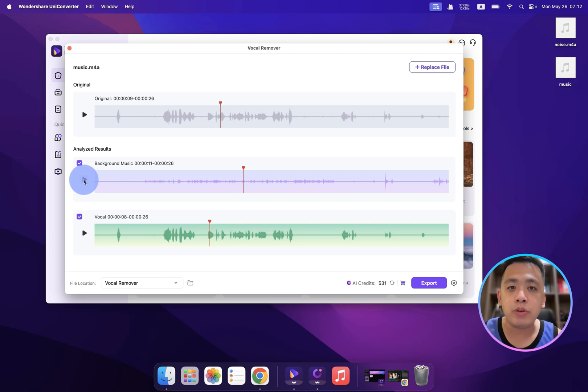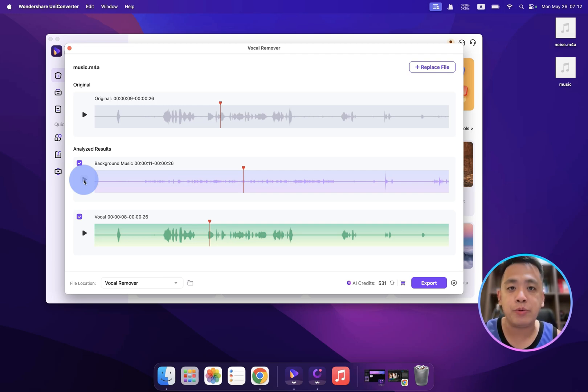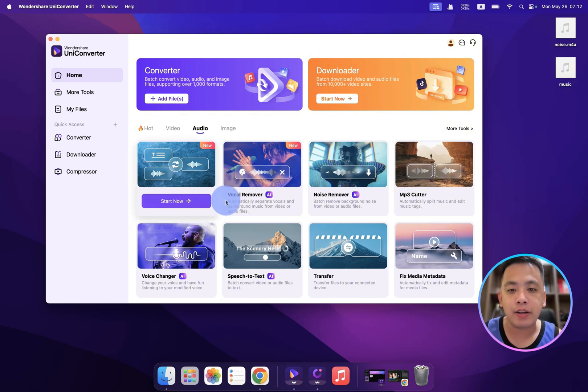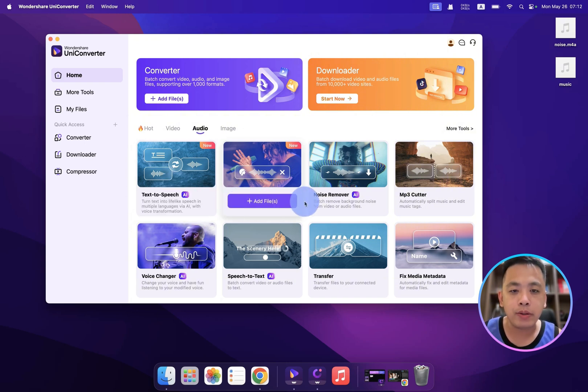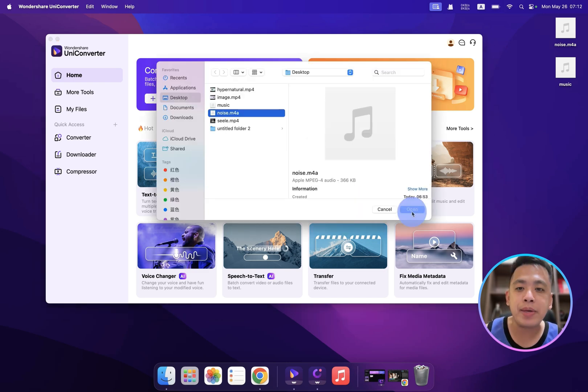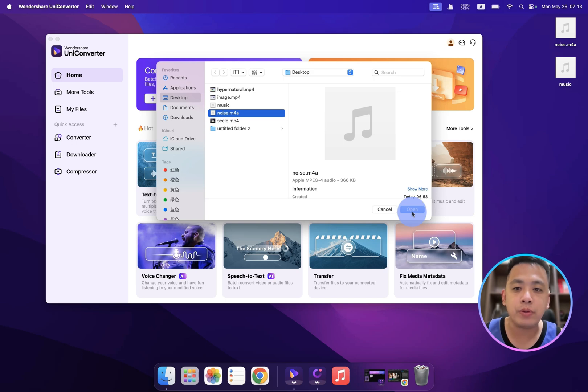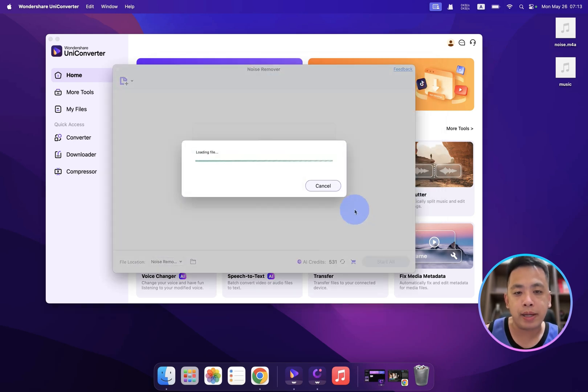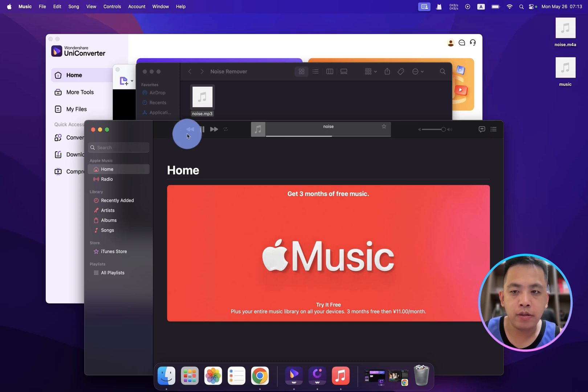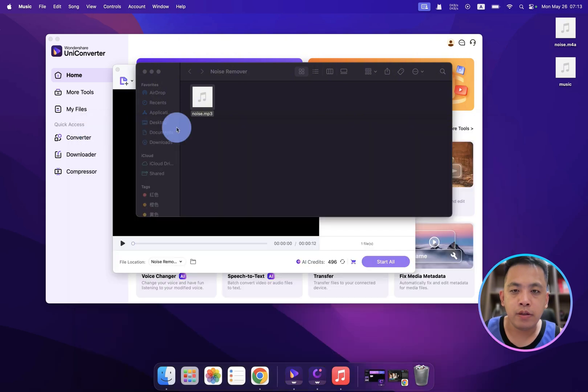Okay, all right, we already tried text to speech and the vocal remover. What about the noise remover? Let's go. Let me upload the audio file that contains a very noisy background. Let's click open. Okay, testing, testing, this is a very noisy background. And let's see if UniConverter can remove the noise. Okay, we successfully removed the noisy background. Wow, this is so nice.